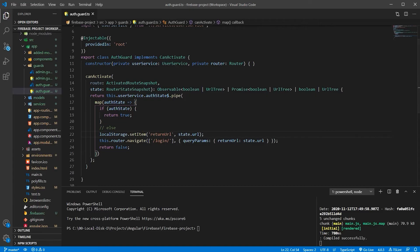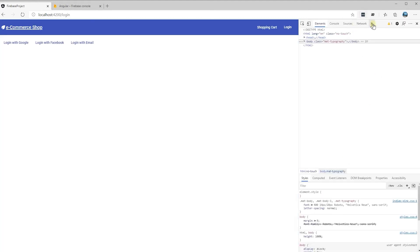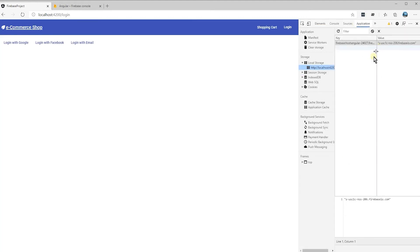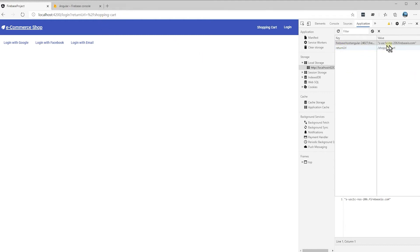Let's go and see where that token is. Right click, inspect, go and find the application. And here, I'm going to click on the shopping cart. See, I have this token here, the key is return URL and the value is my URL, shopping cart.